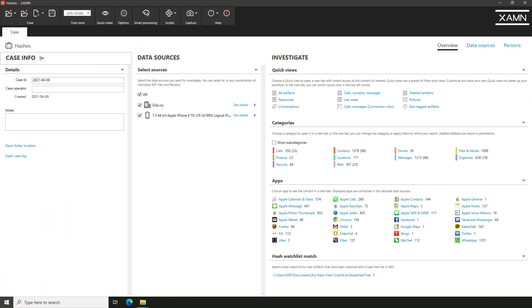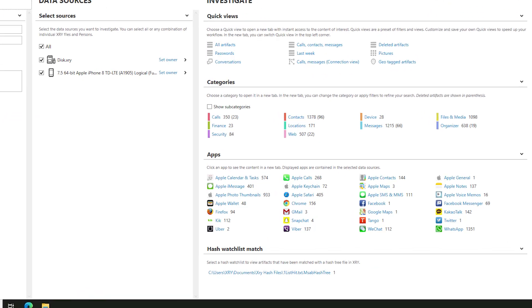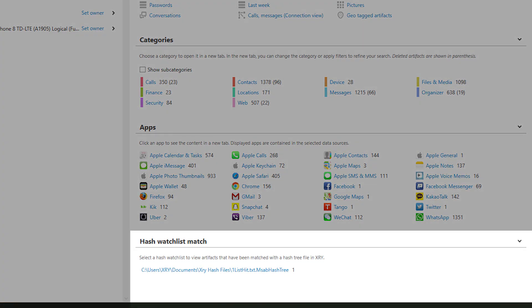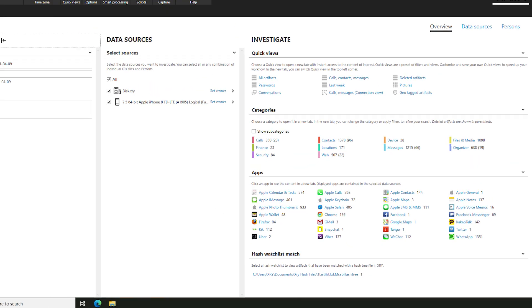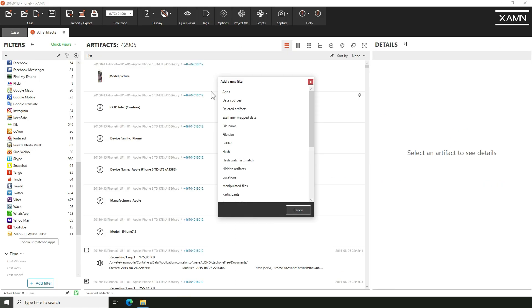We've introduced a new shortcut to see hash watchlist matches quickly and easily directly from the overview page in XAMINE, along with a new filter to search for those matches.